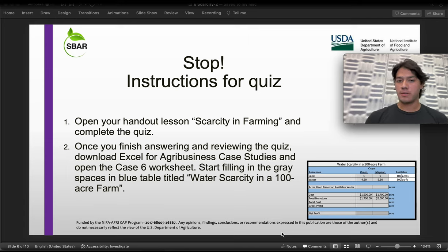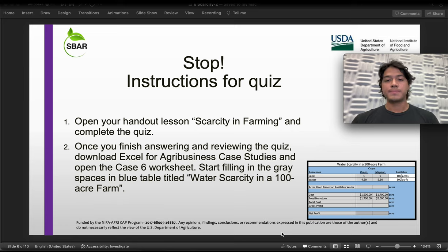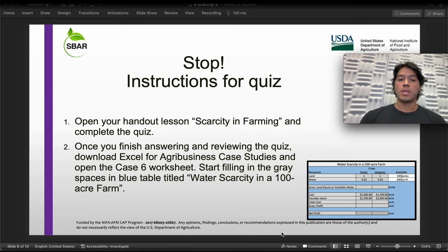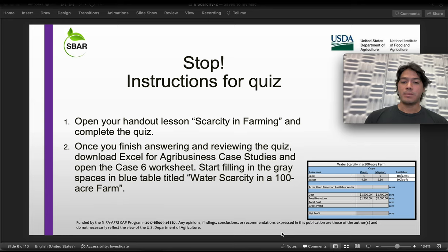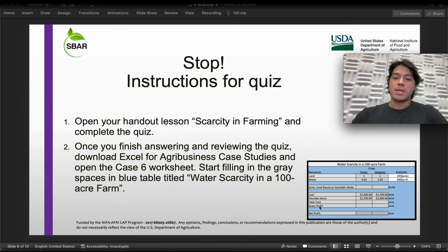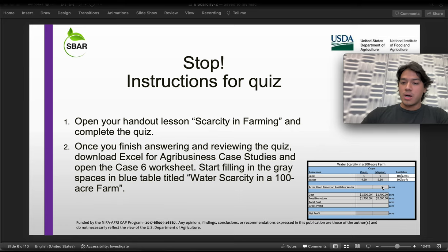Let's stop for this part of the video. These are the instructions for the quiz, which is the first thing we're going to be doing. Open your handout lesson 'Scarcity in Farming' and complete the quiz. Once you're done with the quiz, download the Excel for agribusiness case studies if you don't have it. Open it and go to the Case Six worksheet, which is on the bottom section of your workbook. Start filling in the gray spaces in the blue table titled 'Water Scarcity in a Hundred Acre Farm' — a total of eight blank spaces.